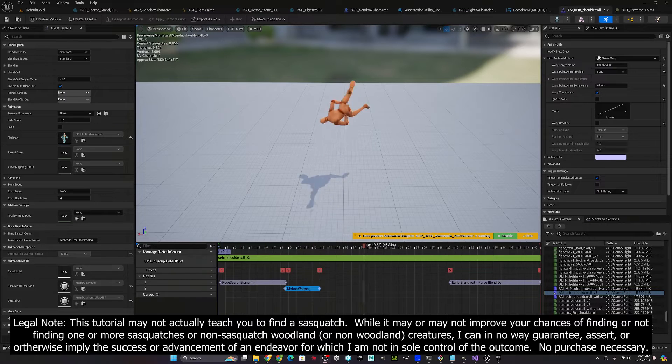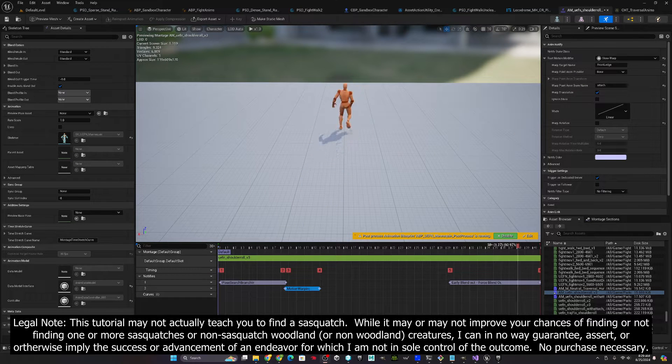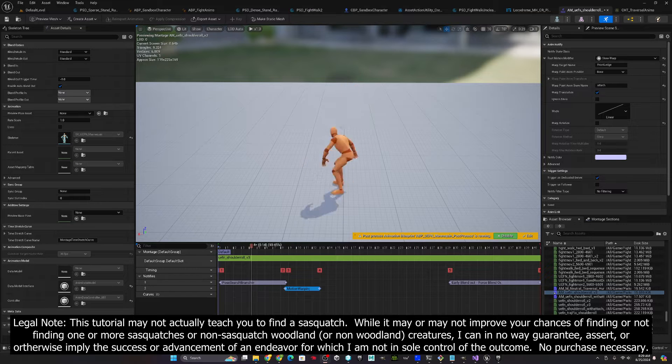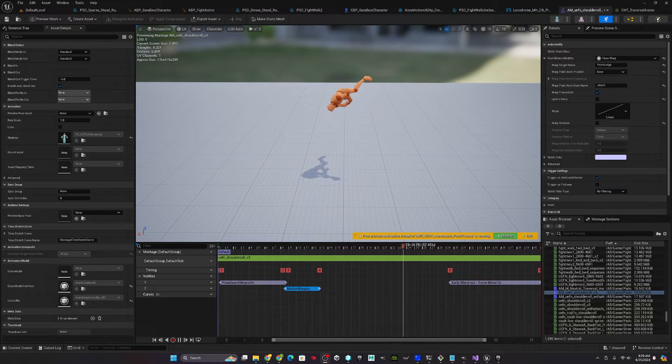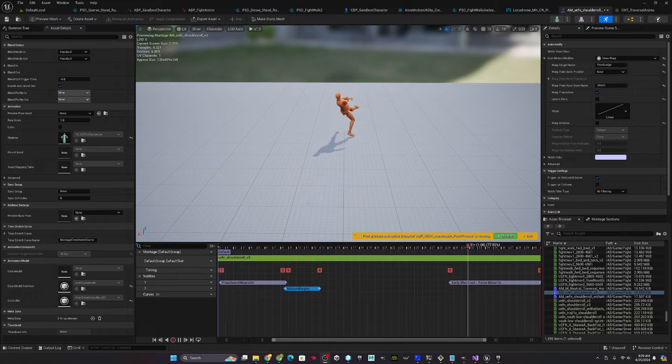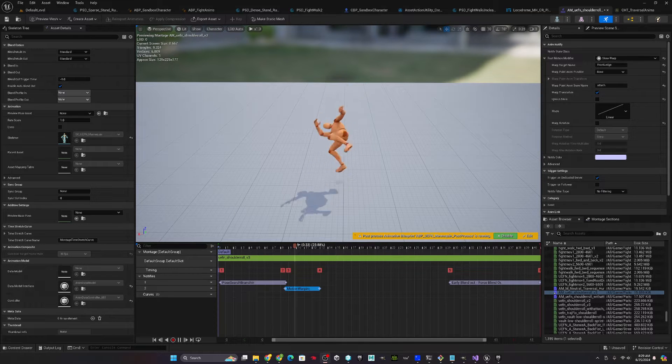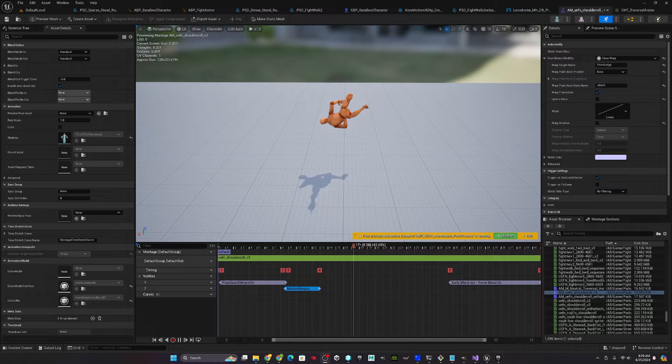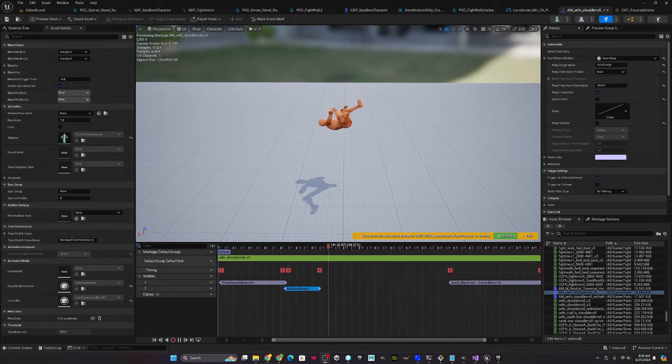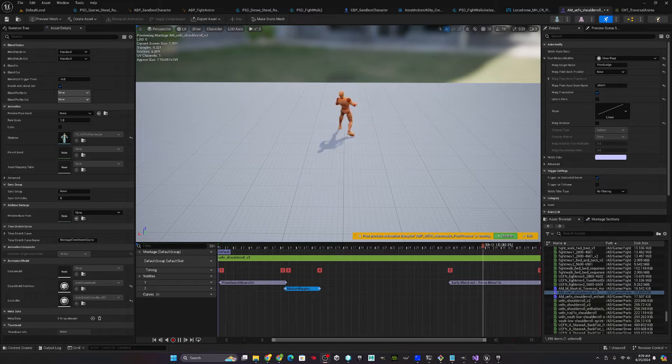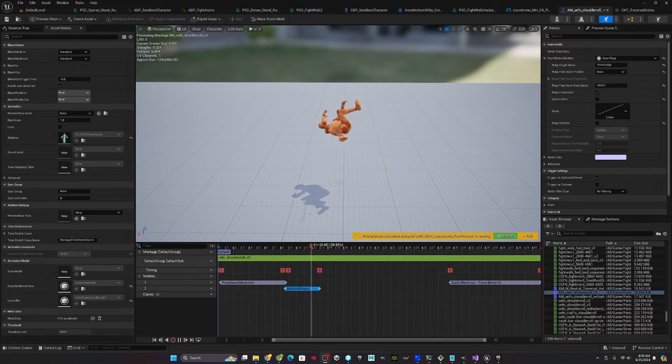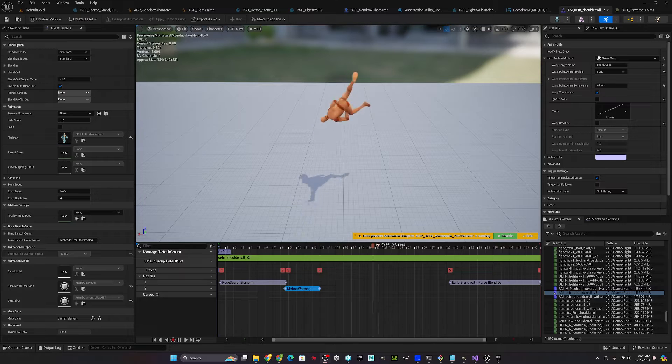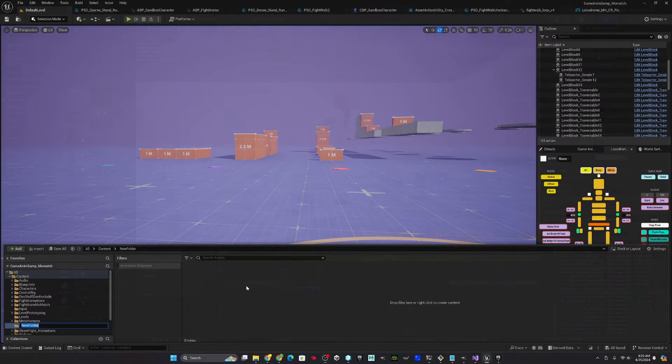In this tutorial, I'm going to show you how to bring in a custom animation into the game animation sample projects traversal functionality. In this case, I'm doing a hurdle or a vault, this shoulder roll that goes over the obstacle. I'll take you through creating the animation montage, setting up all of the motion warping and different notify states that are needed to get it done properly, as well as how to modify the actual animation to set up the attach bone so that the warping happens properly.